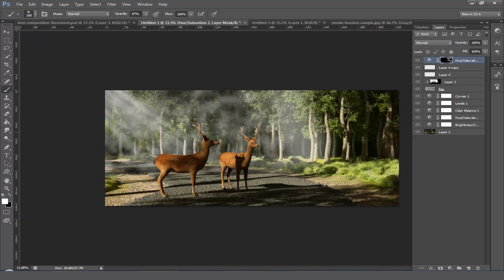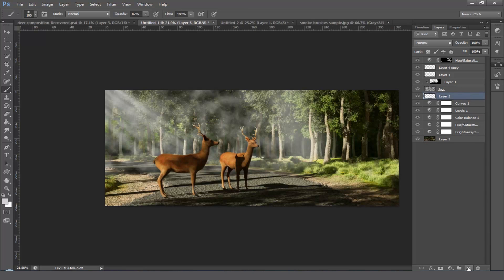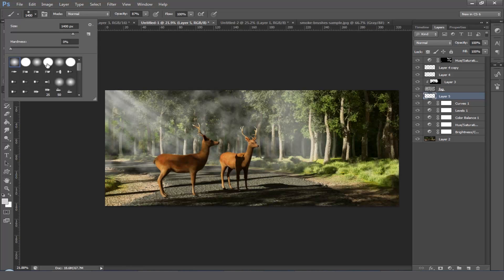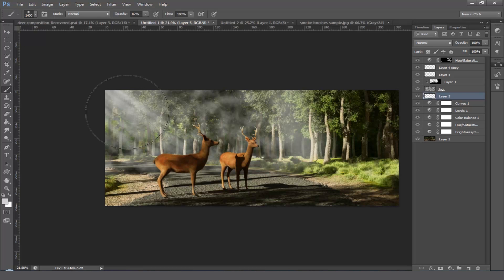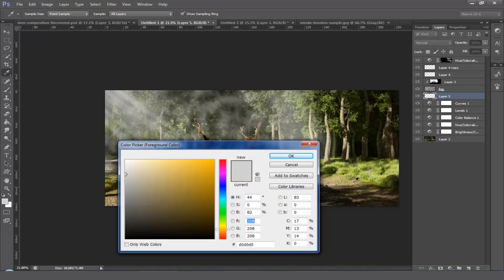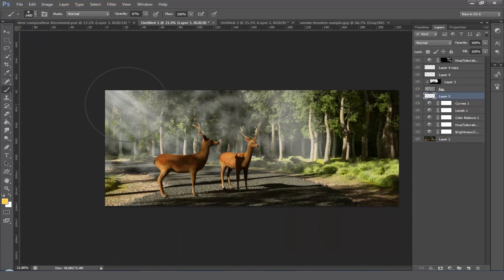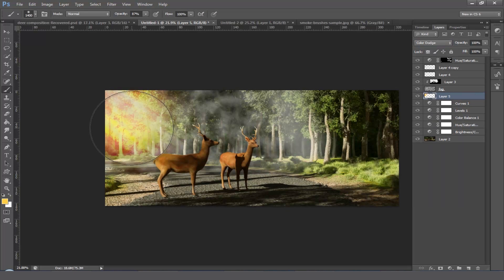Finally, we need to make a light source that comes from the back side. For doing that, add a new layer under the fog layer and choose a soft brush and increase the brush size and choose a color something like this and paint it over here.